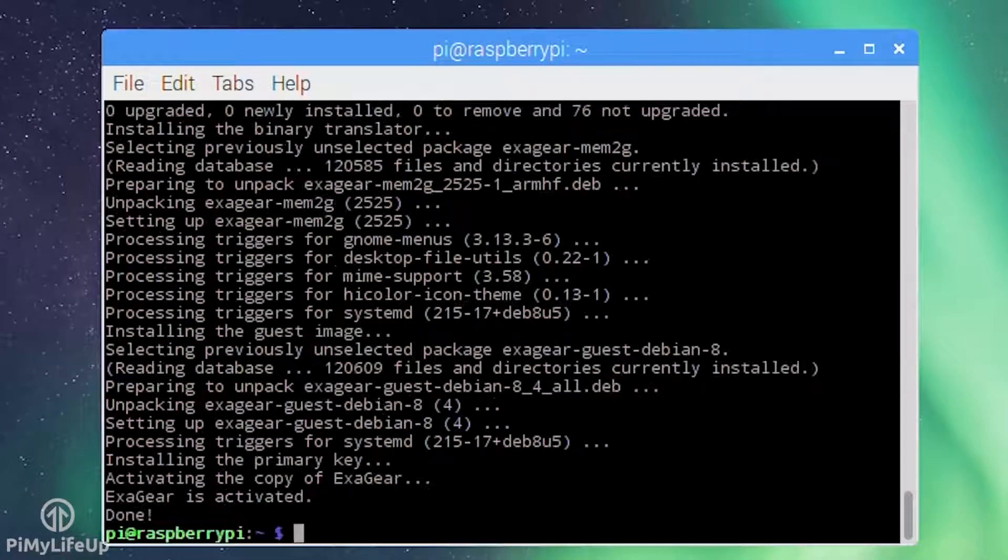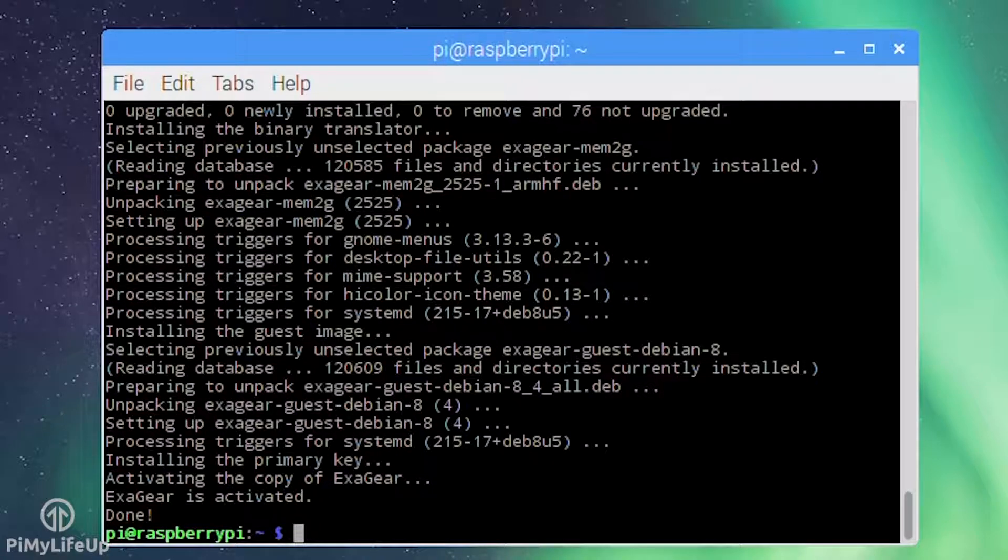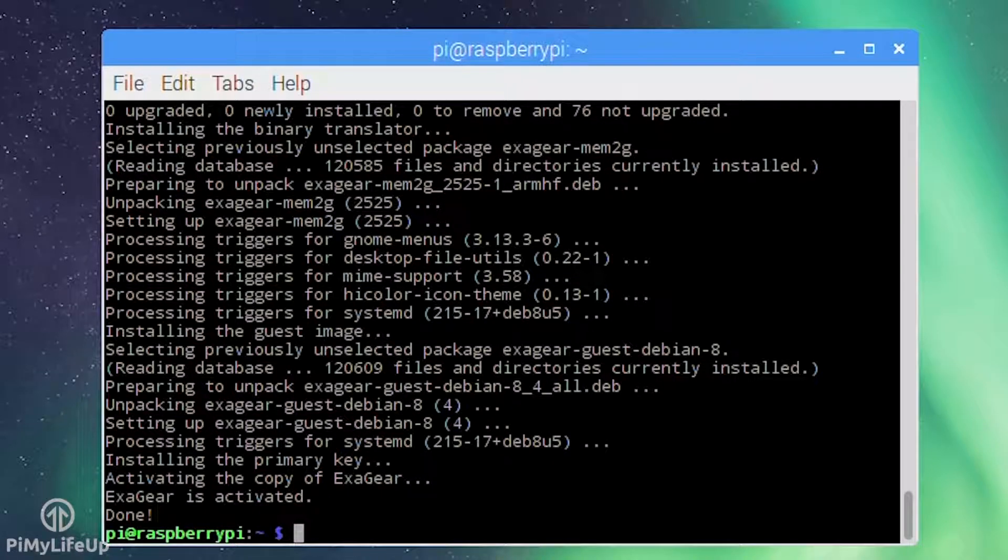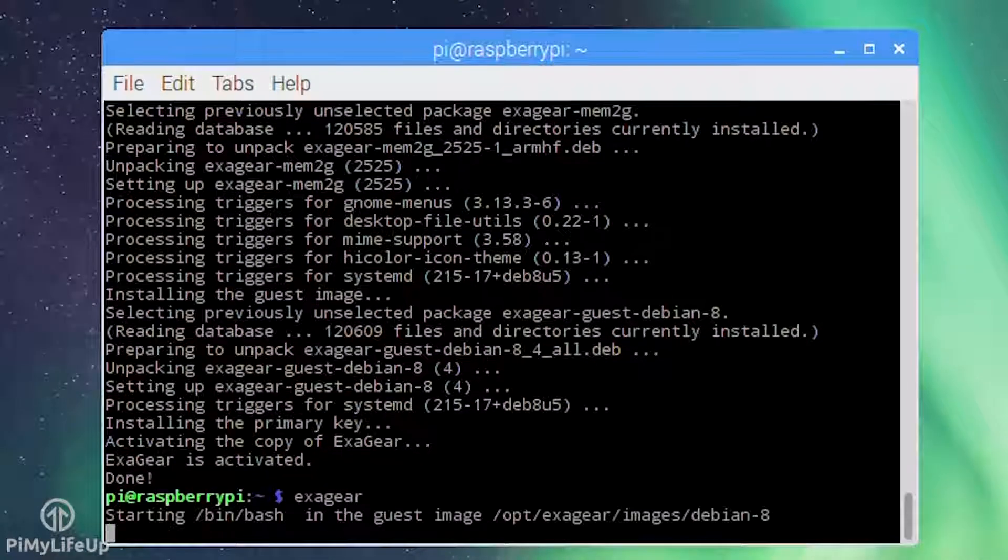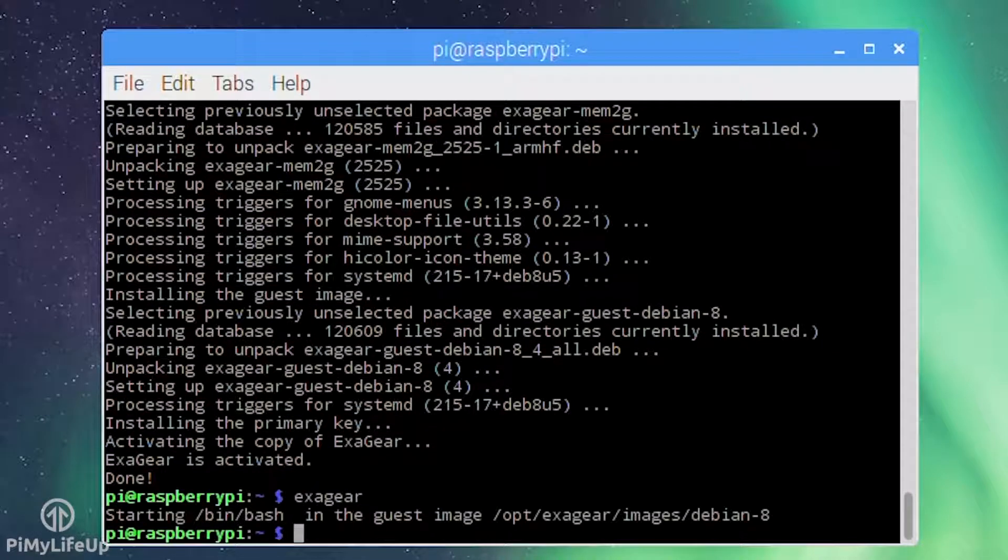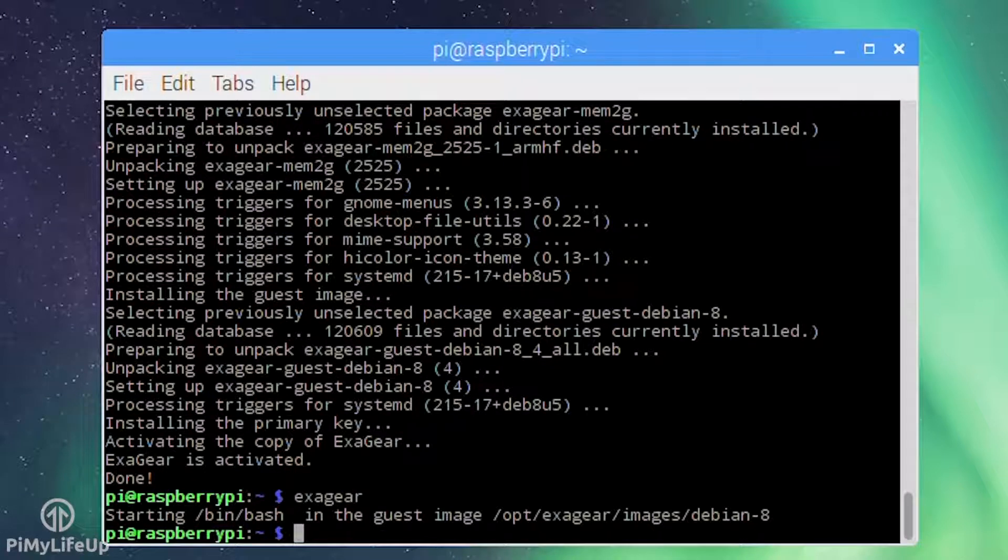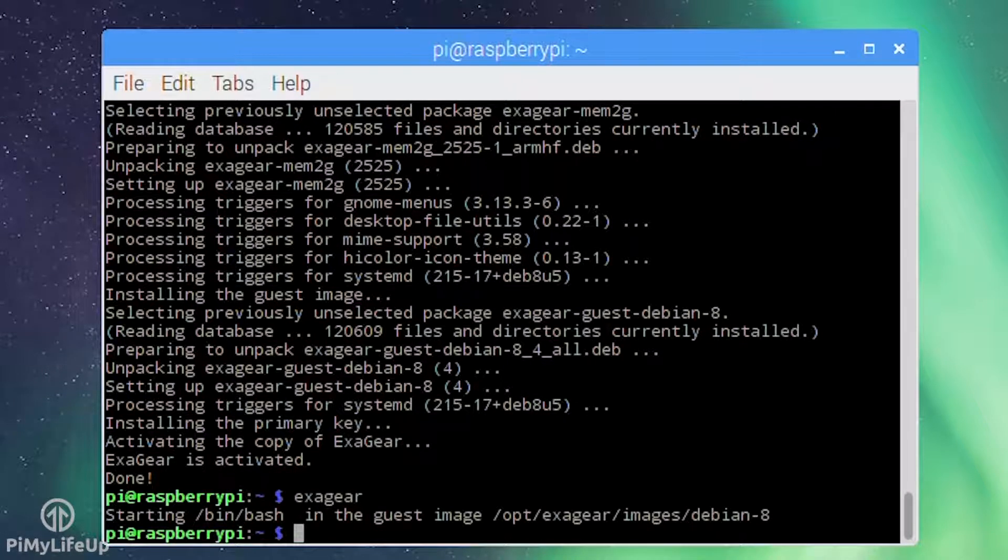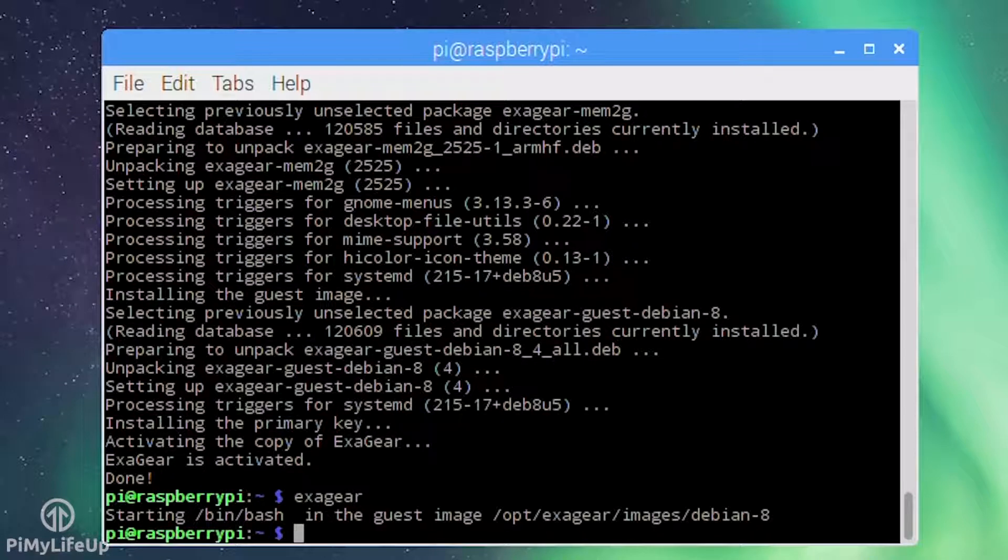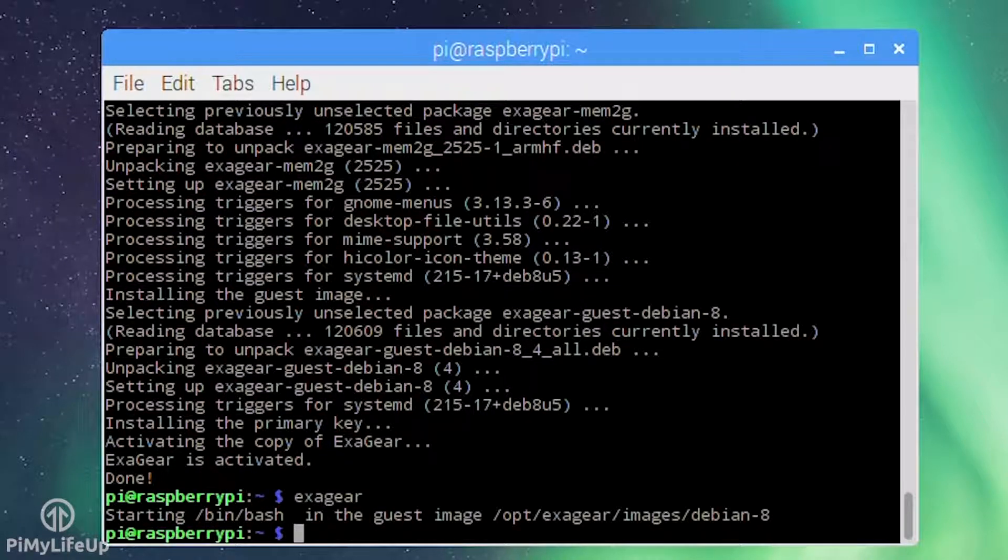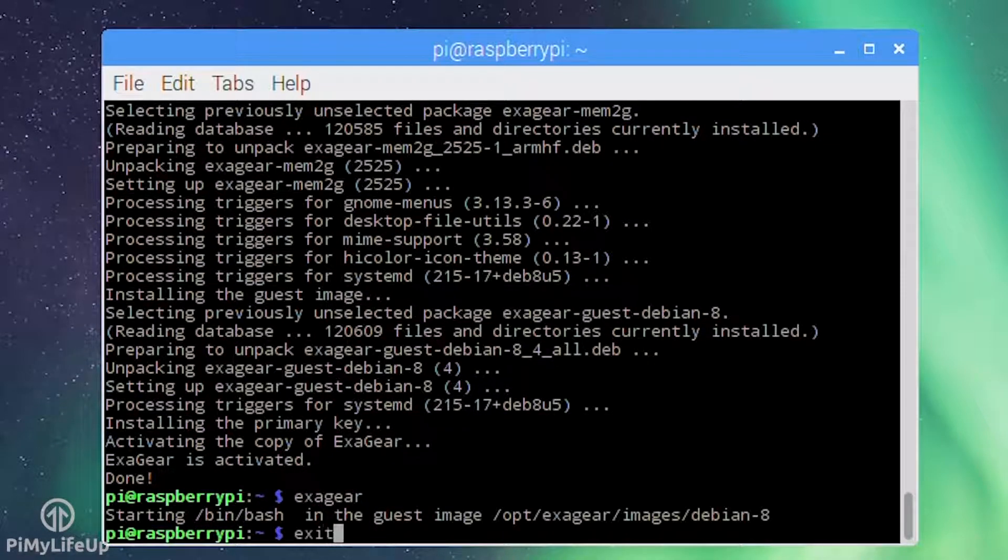To now launch exagear simply run the following line: exagear. Now you're running in x86. Yes, it's that easy. Now you can use the terminal as if you were running on an x86 machine. To exit from exagear simply enter exit.